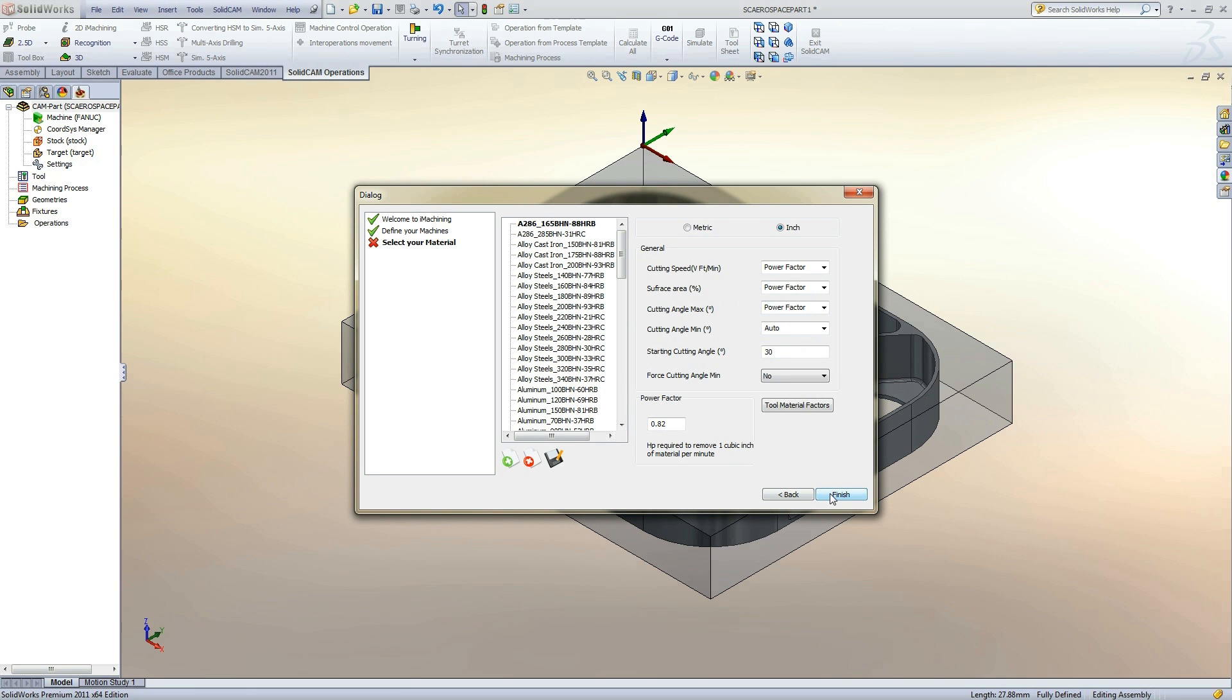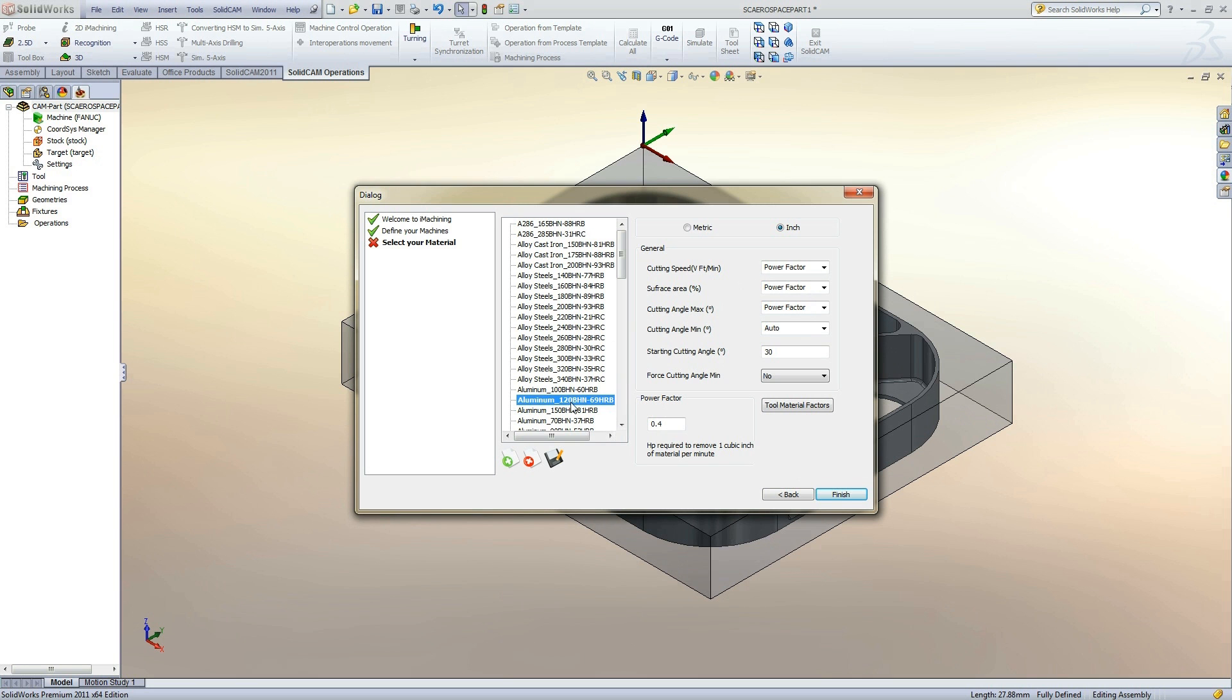Clicking Next will bring us to selecting a material database. These are provided. All we need to do is select the desired material. If there is no database matching the material we are cutting, selecting a similar material will be fine.